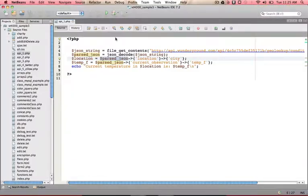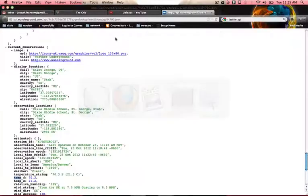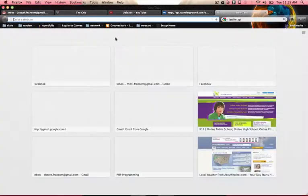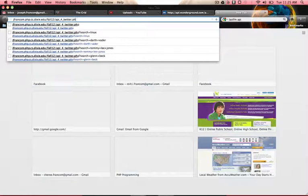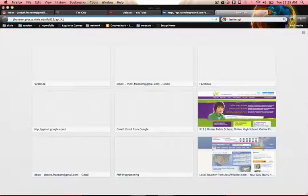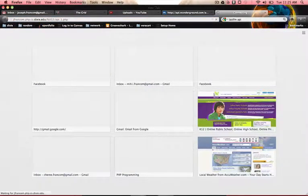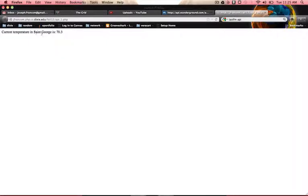So if I were to look at that in a browser, API 1.php, it takes a second to load, but it does pull that information.